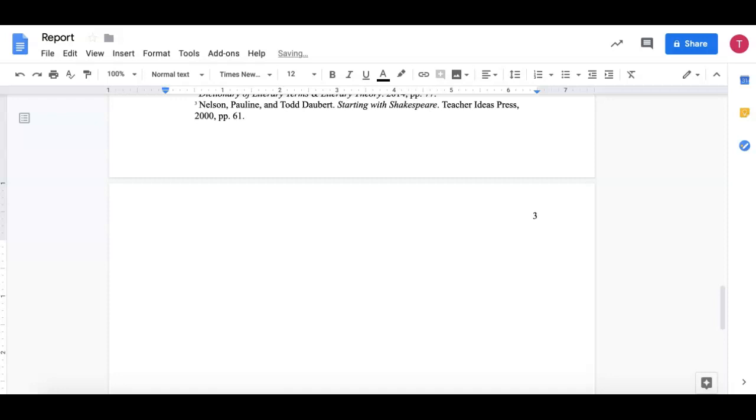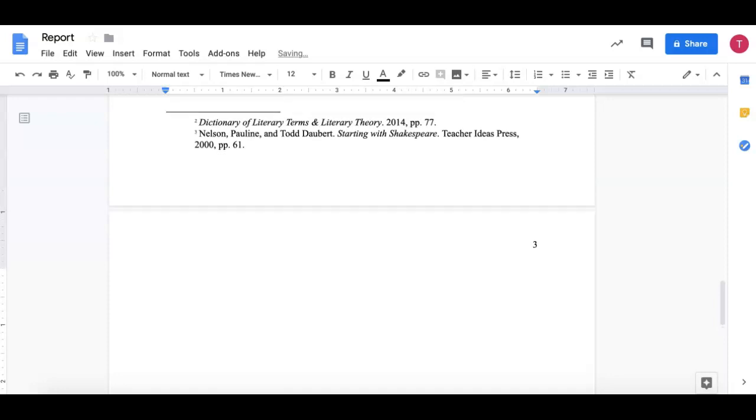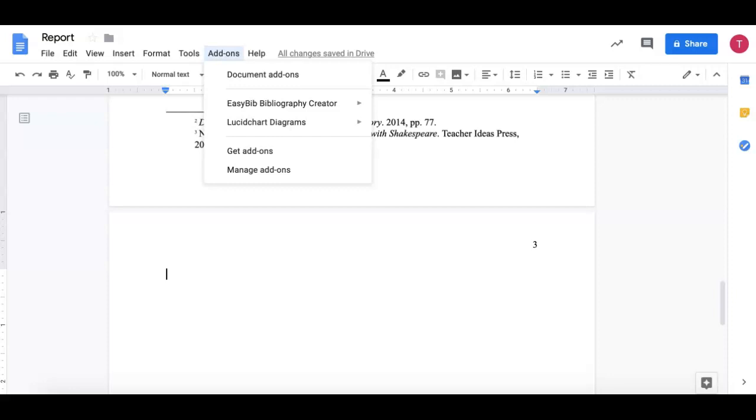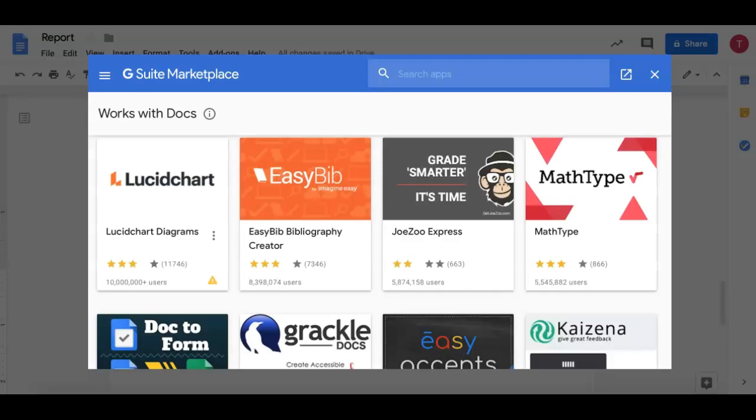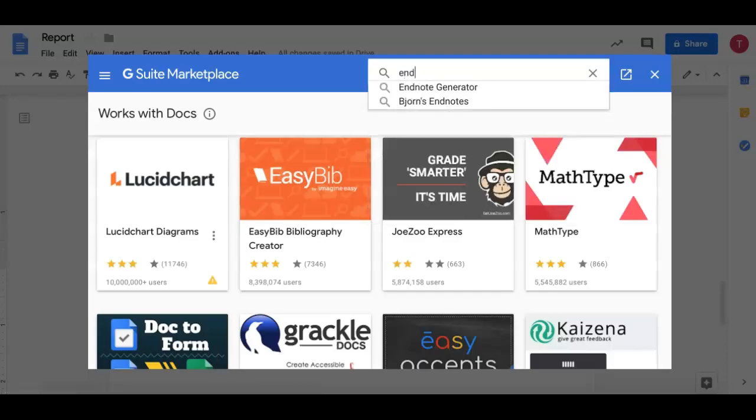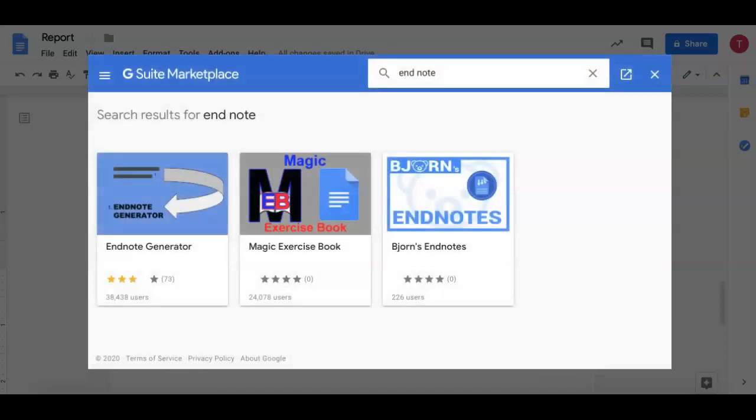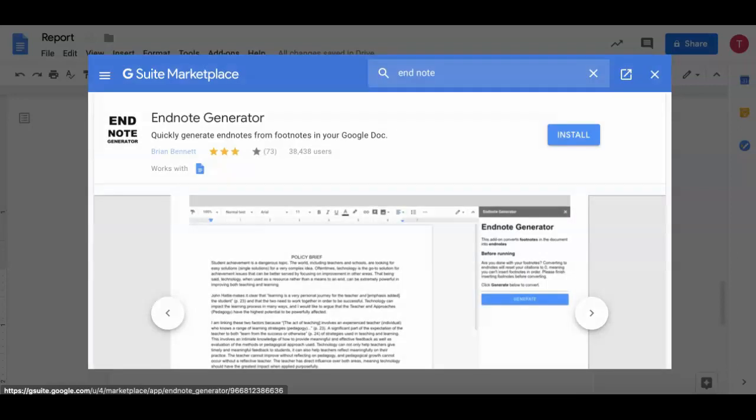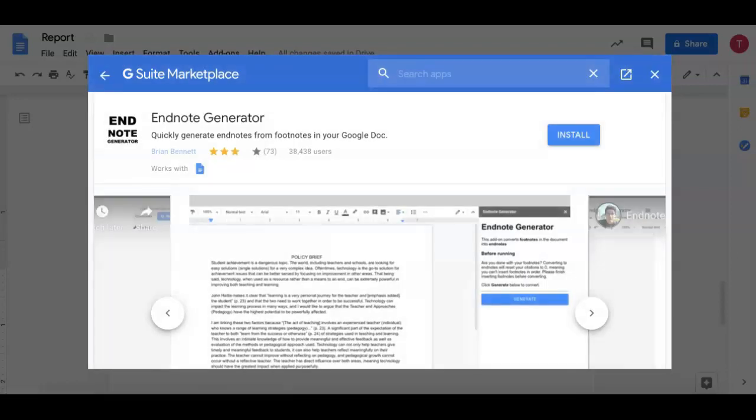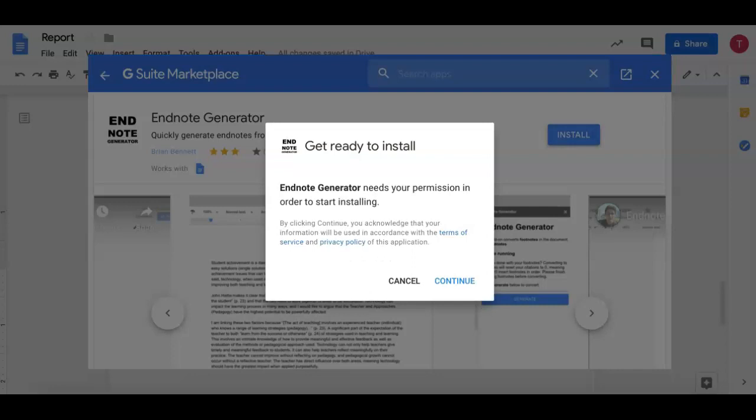Because on the last page you need the EndNote and to do that you need the EndNote Generator. That is included in the Google Doc add-on. You go to Document Add-ons, Get Add-ons, and I'm going to type in EndNote. And the first one that appears, EndNote Generator, that's the one that we're going to use. And I'm going to install. Continue.